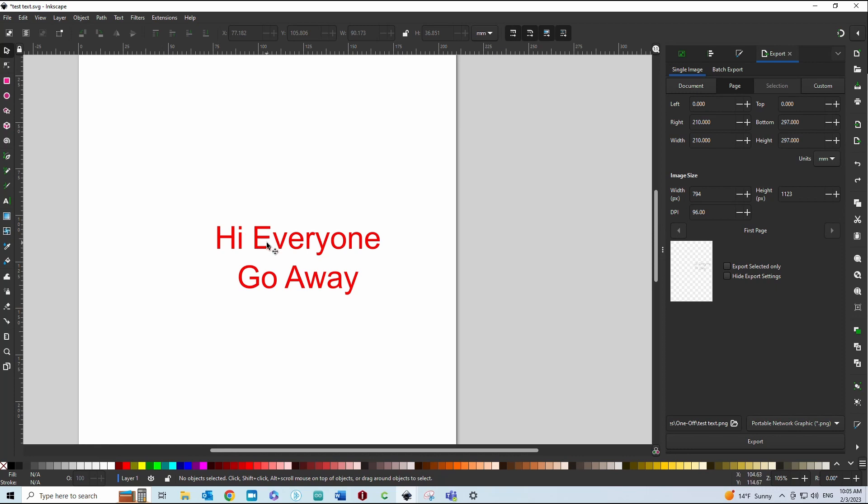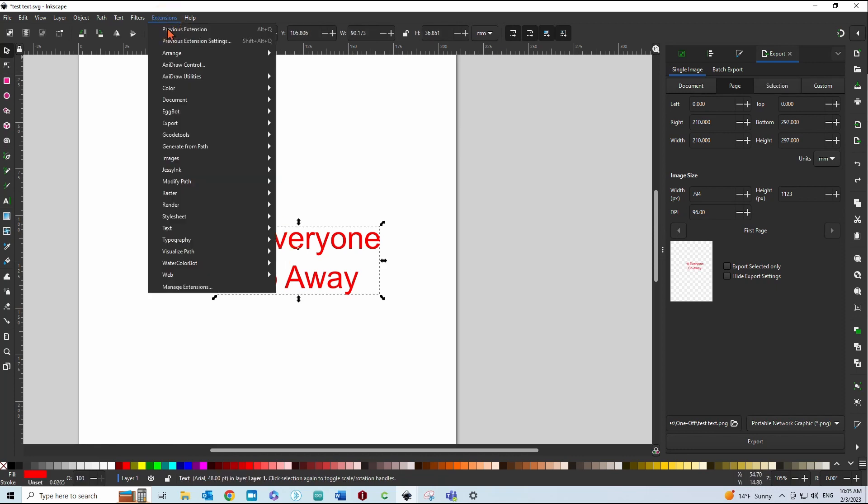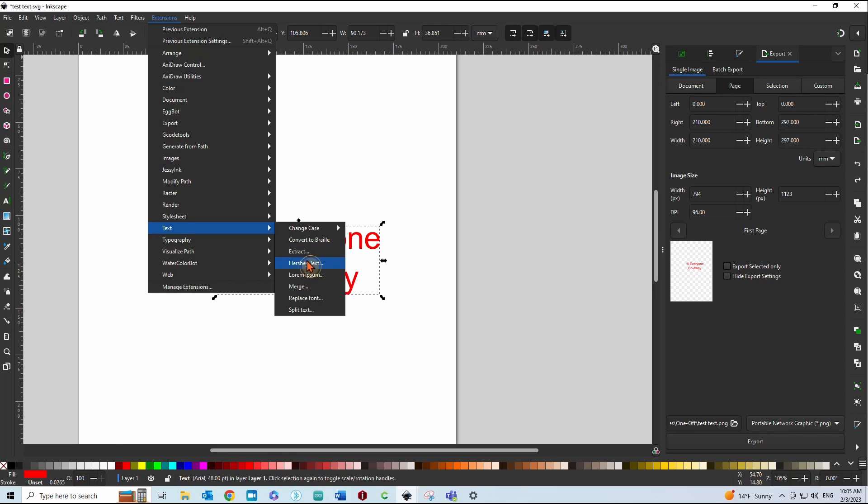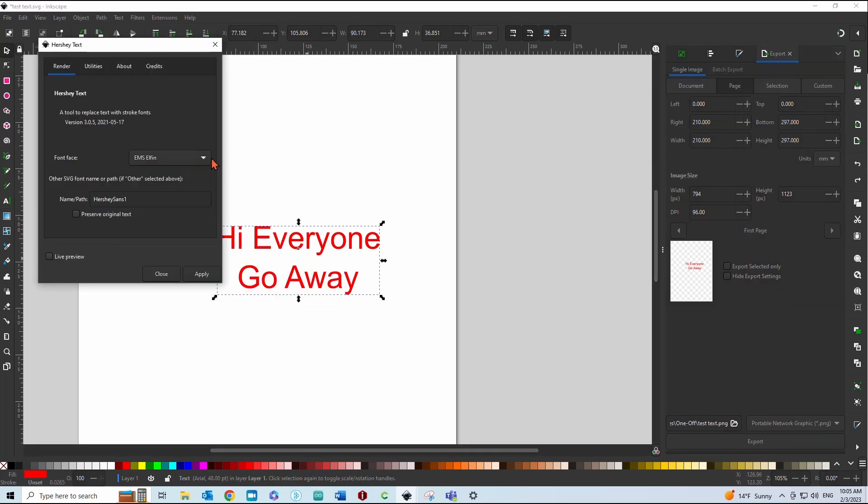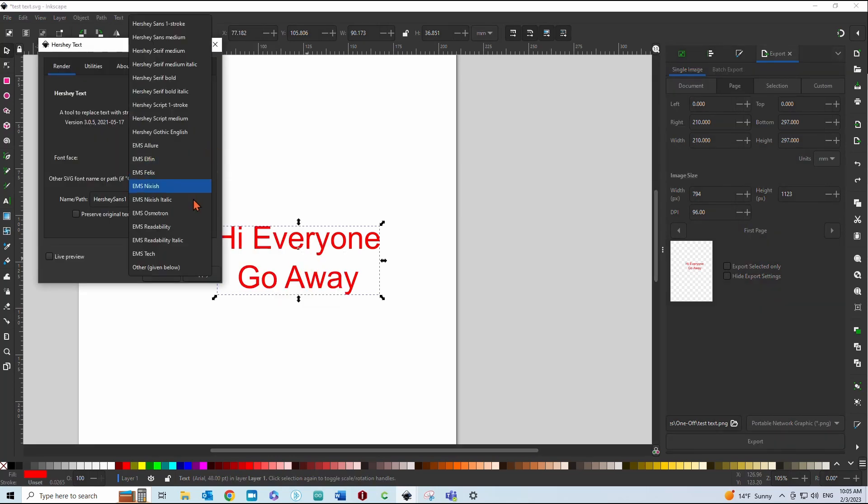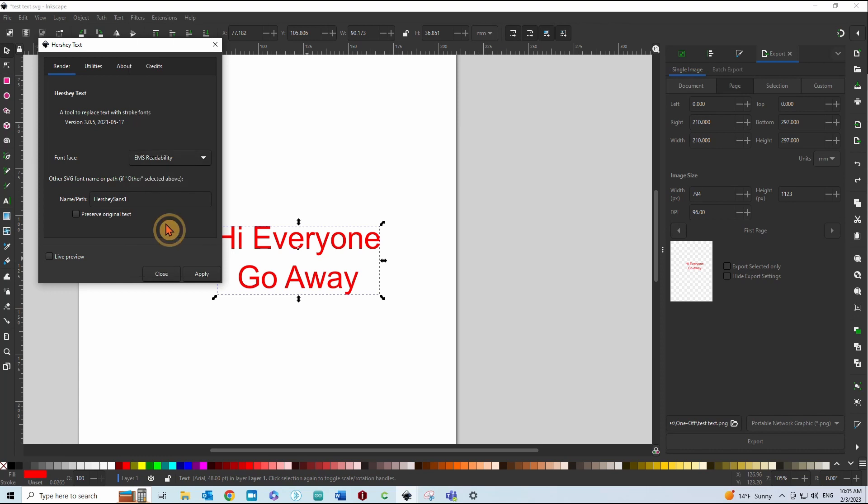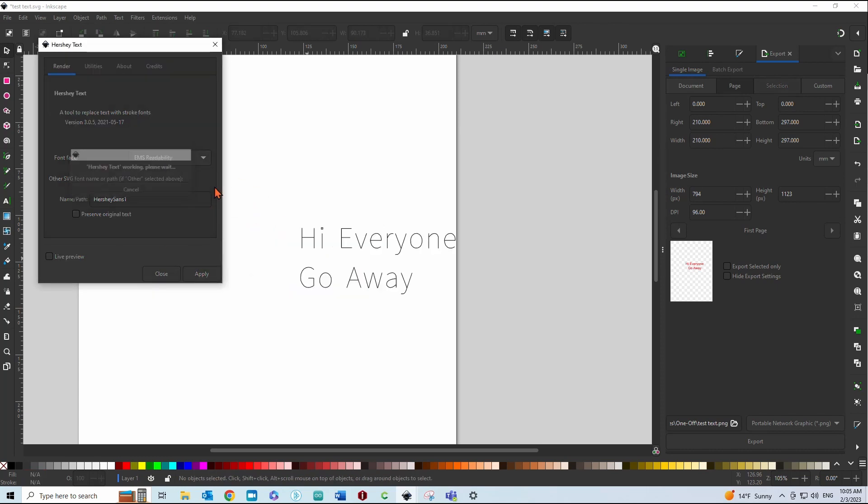And then again, make sure it's selected. Go back and we'll do a normal looking font. So this EMS Readability is one of them. There are others. There's cursive type fonts as well.